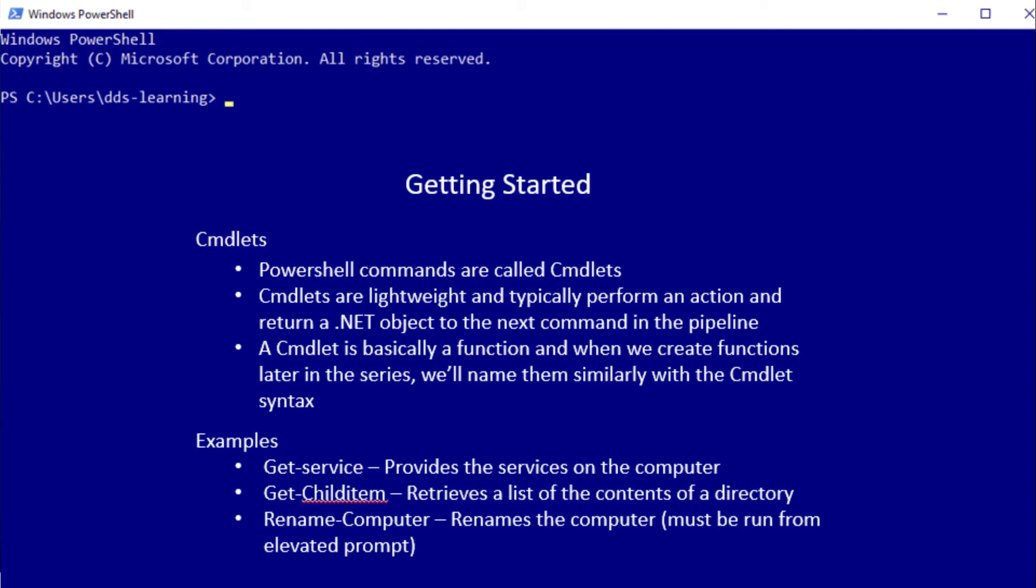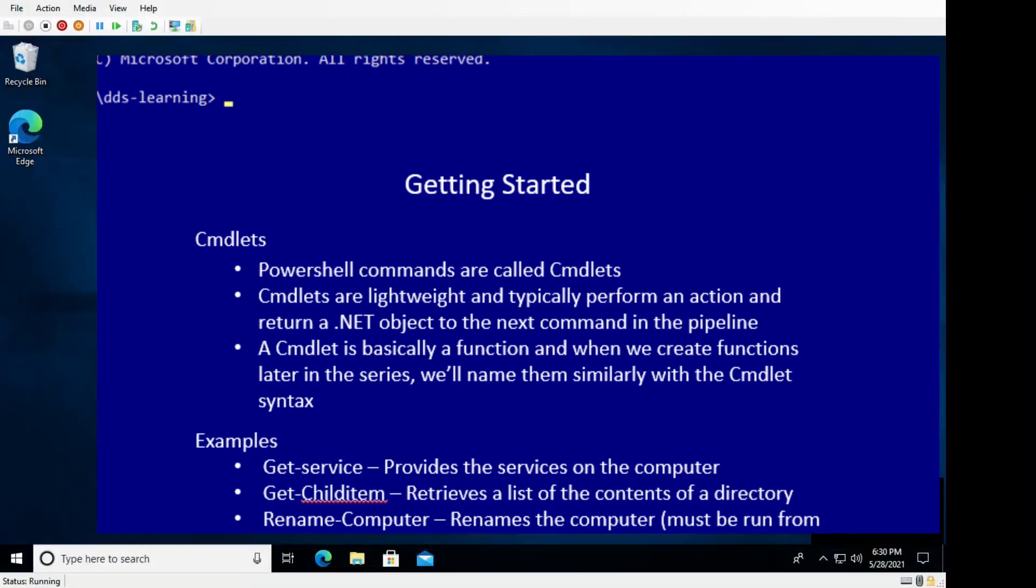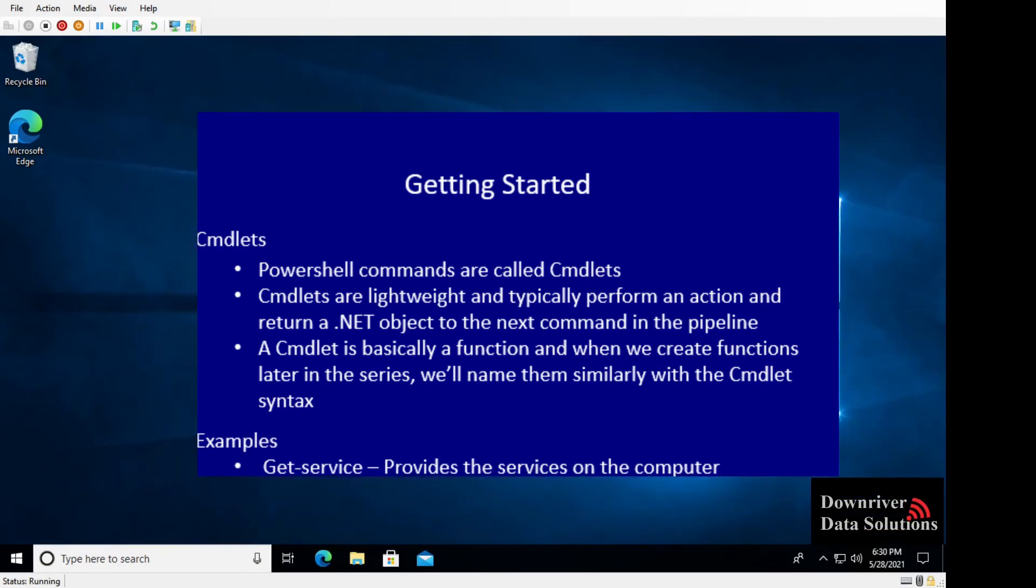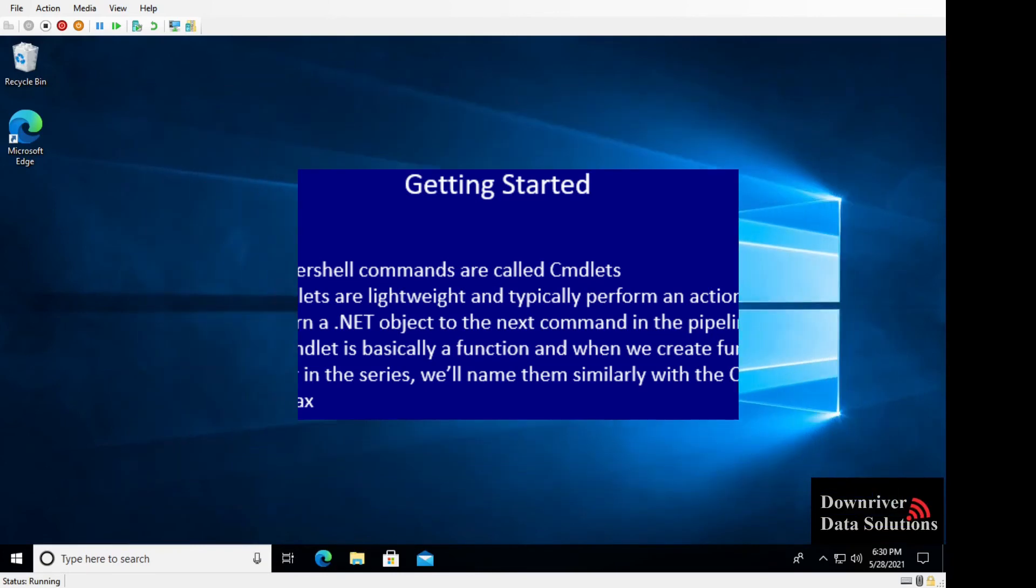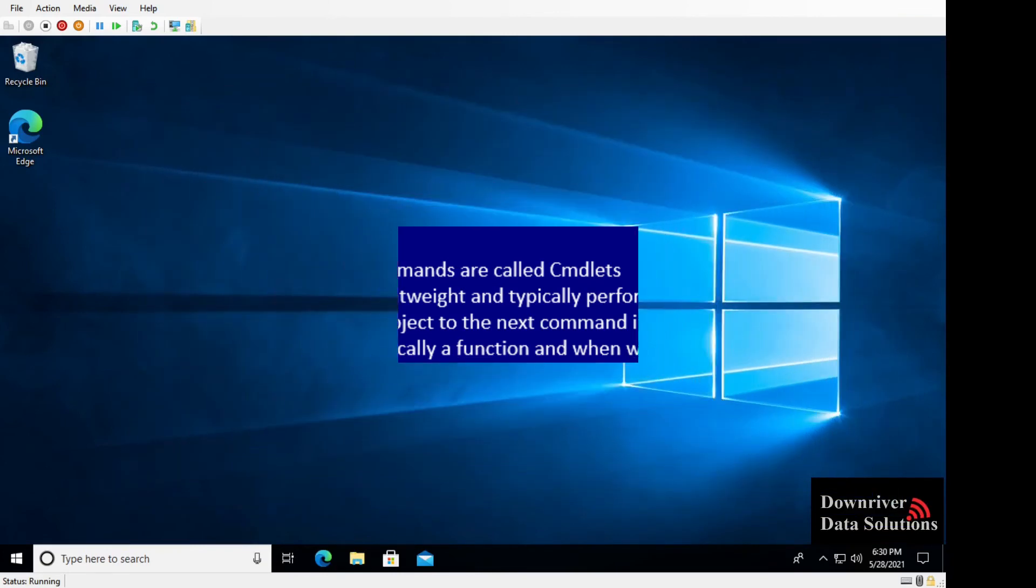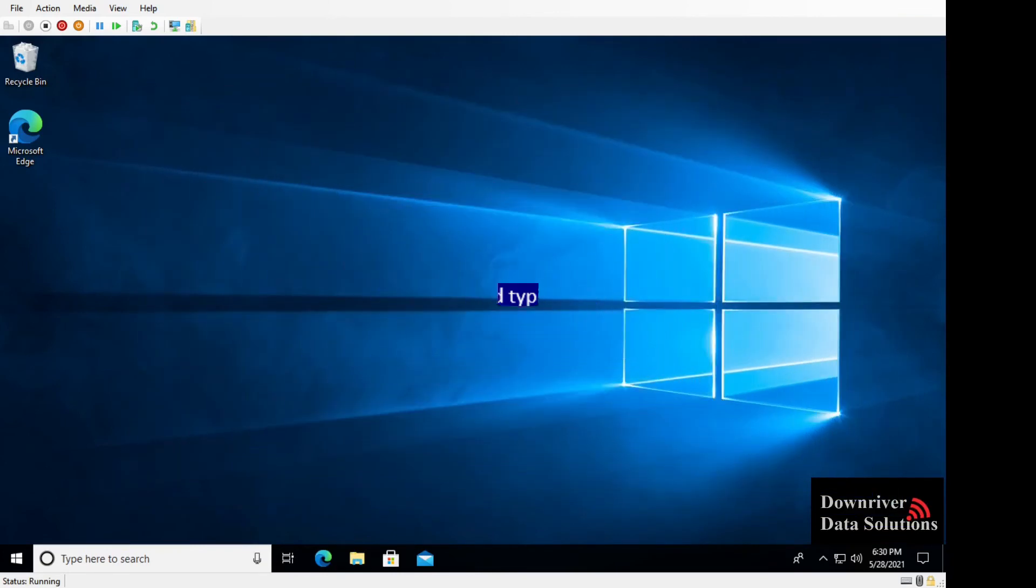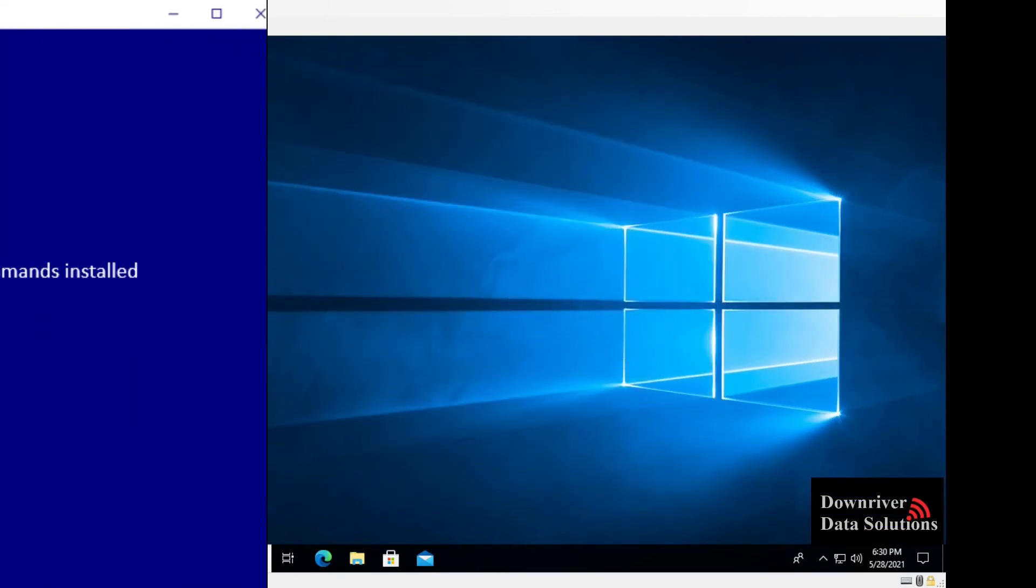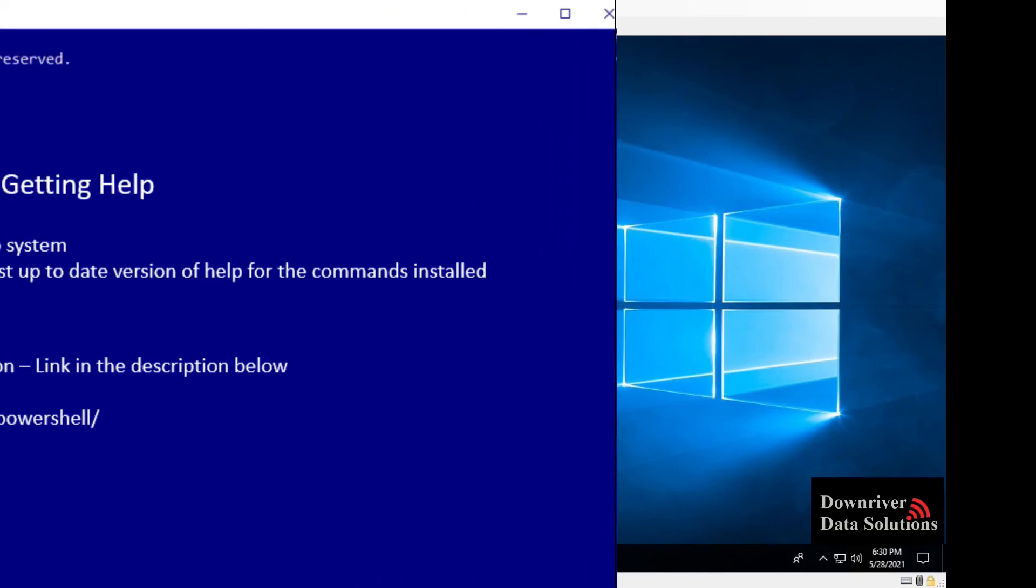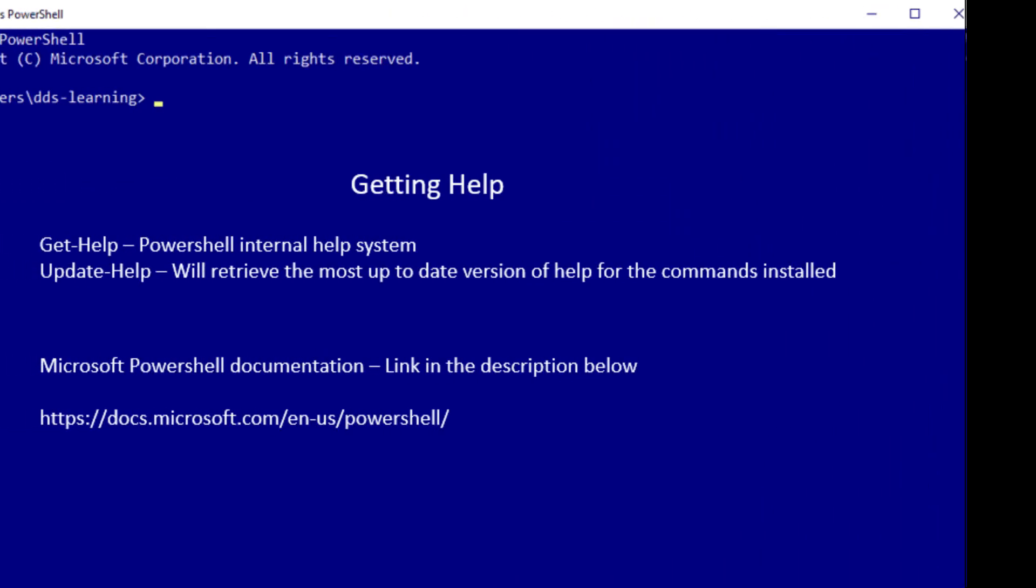And the last example is Rename-Computer where we can rename the local or remote computer and that needs to be run from an elevated command prompt. We get help from the Get-Help command and then we would need to type in the command that we're looking for help on.